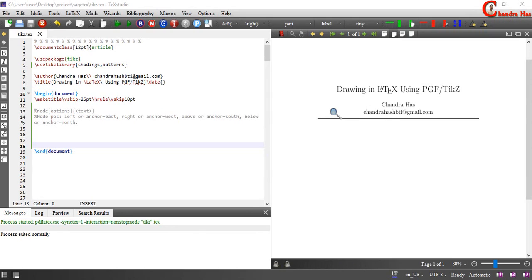Welcome to LaTeX Tutorial, and we are learning about drawing graphics in LaTeX using PGF and TikZ. This is the sixth part of the series.